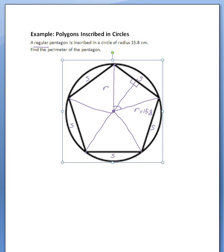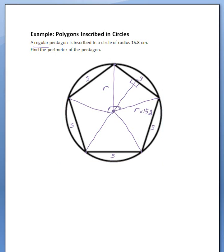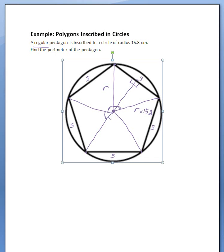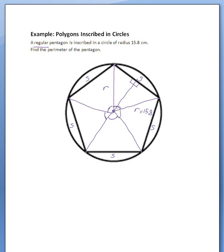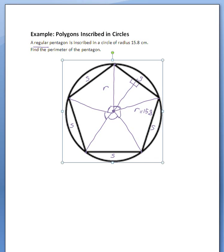This means that all of those angles are the same measurement. And all the way around, how many degrees are there in a circle?